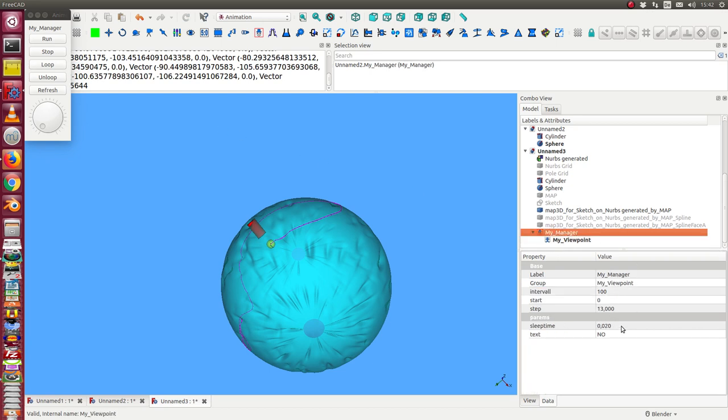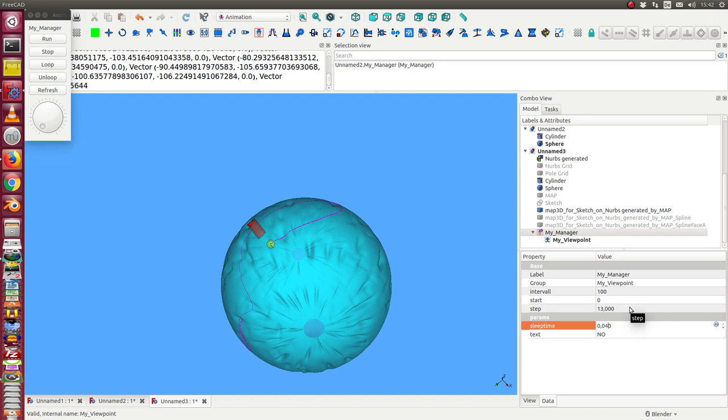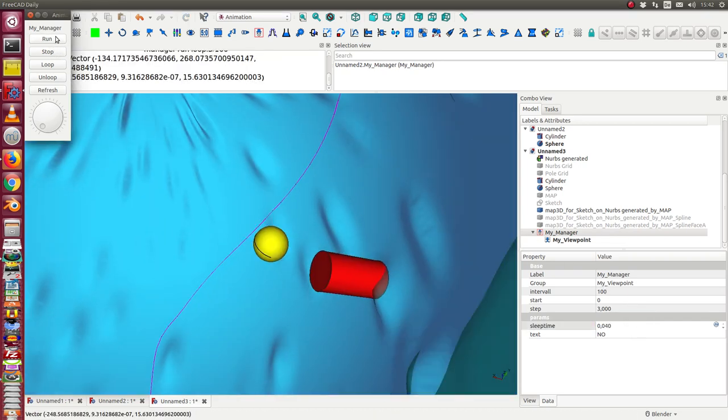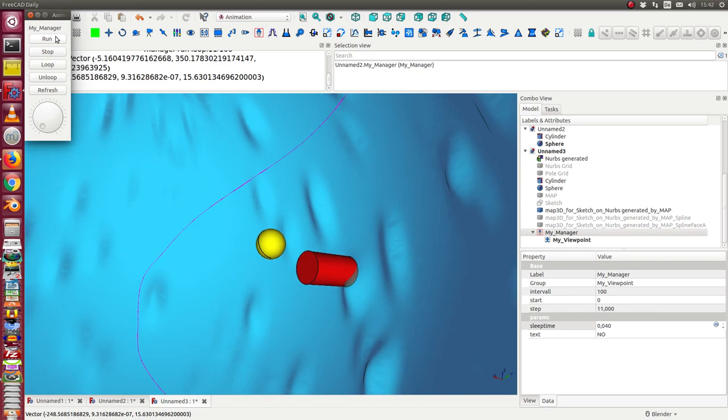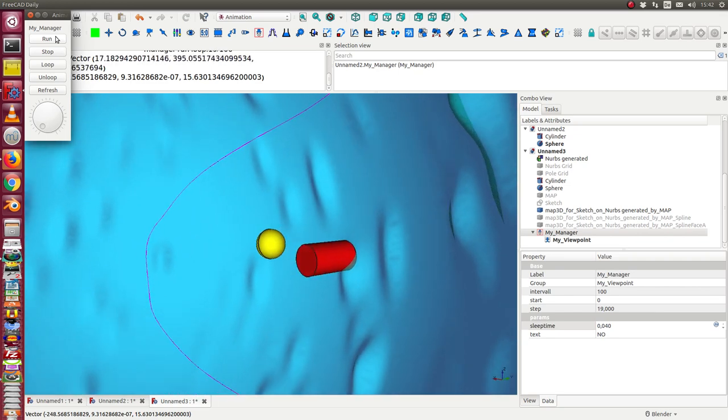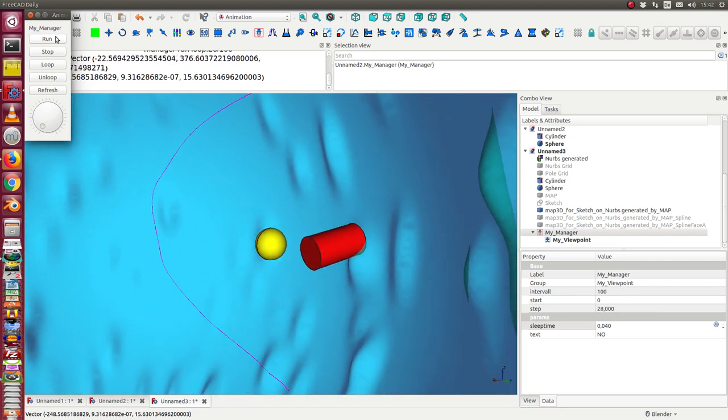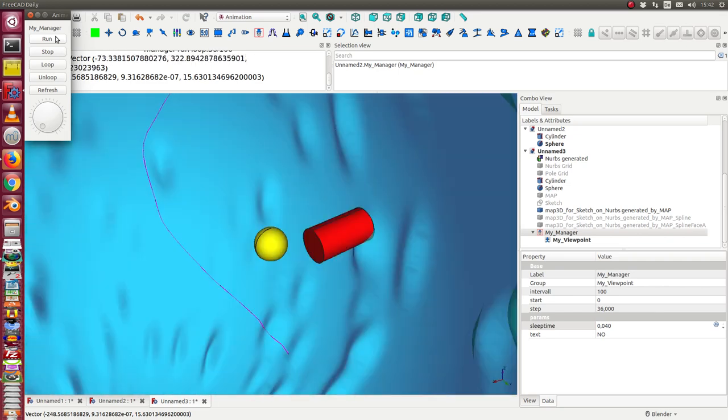And for the manager we have seen it's very fast. We reduce the speed to a little bit to the half.